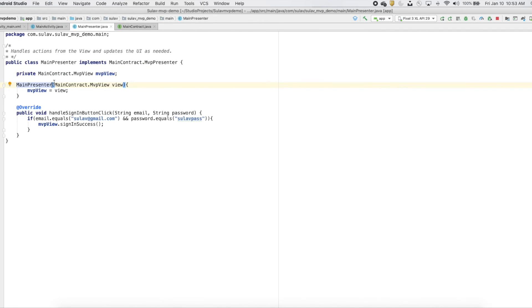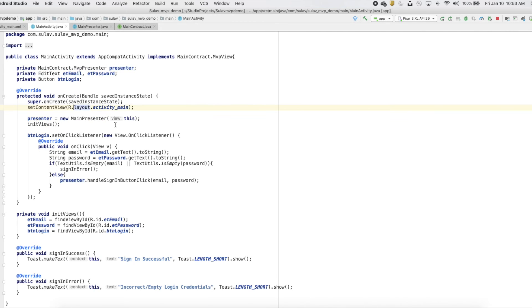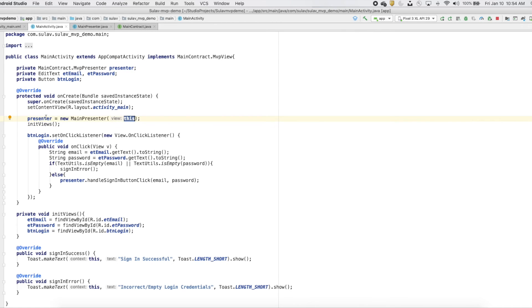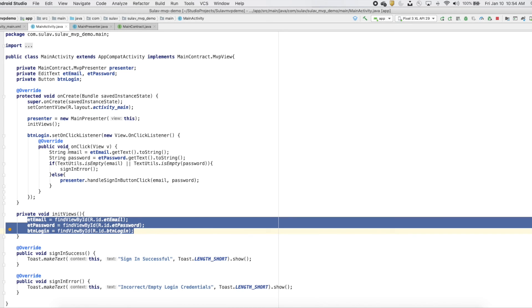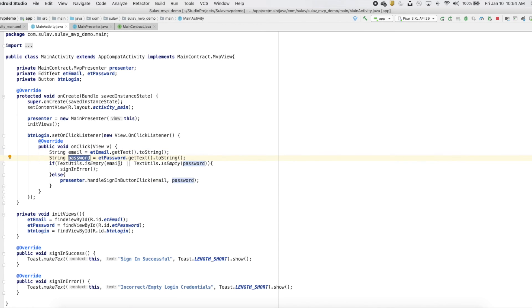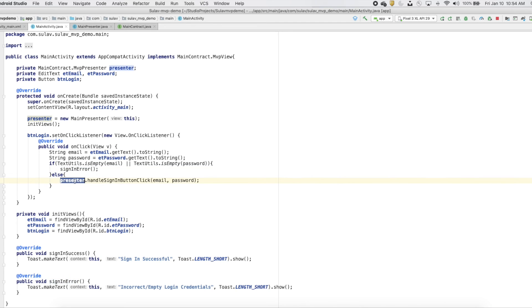In the presenter, we will create a constructor where we initialize the view. In the view class, we pass the instance by writing: MainContract.MVPPresenter presenter = new MainPresenter(this). This works because this class implements the view interface, so we are passing the view instance to MainPresenter. When the button is clicked, we get the email and password from the fields and check if they're empty. If any field is empty, we call the sign-in error method. If not empty, we pass the email and password to the presenter's handleSignInButton method.